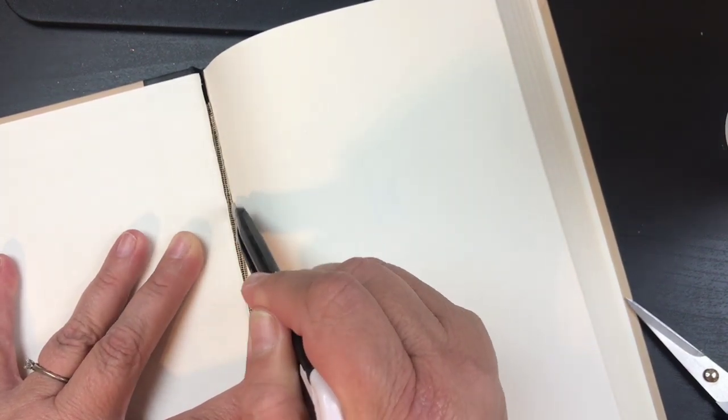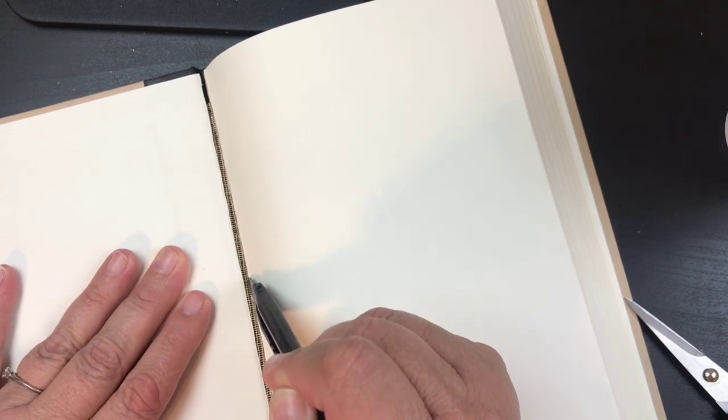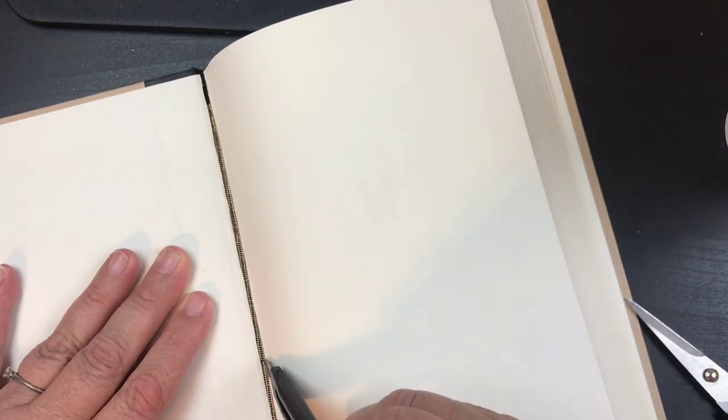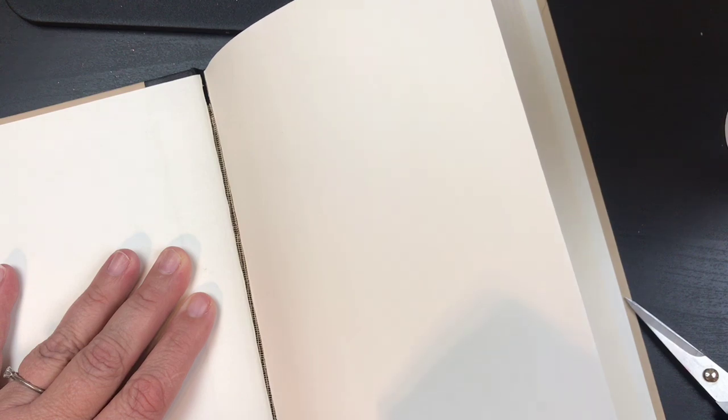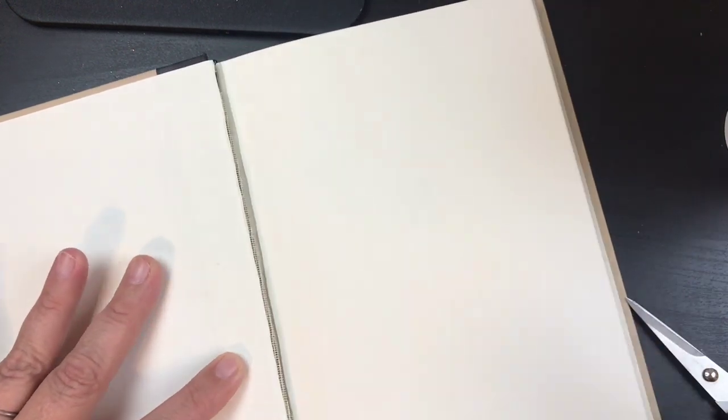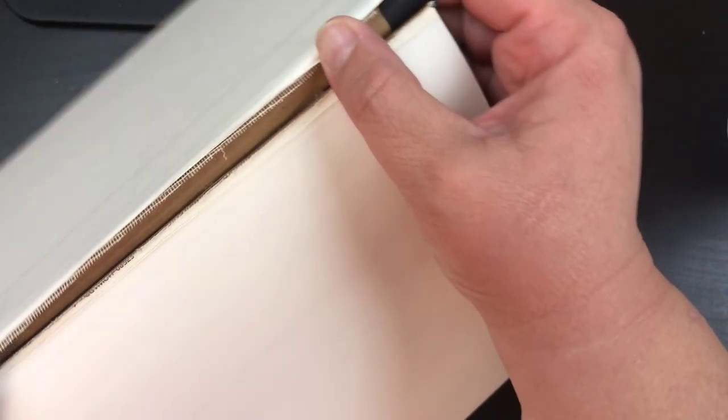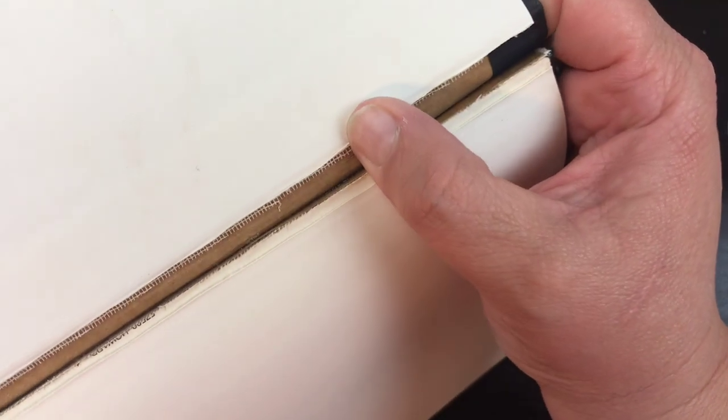As you pull it away you'll see more little netting and you want to do the same thing there. Just make sure that you're not cutting all the way through. When you pull it you just start pulling away as much as possible.